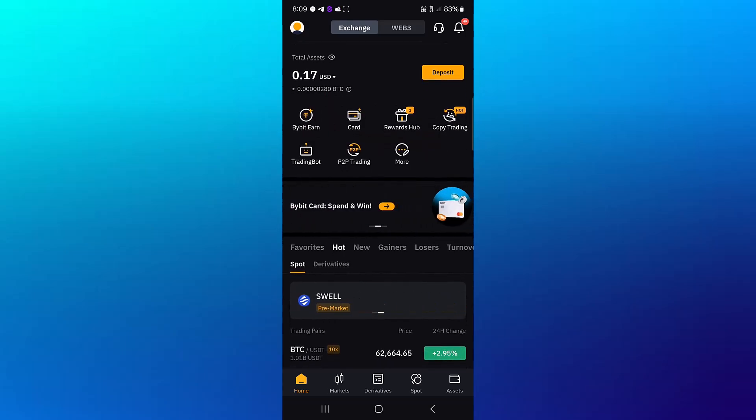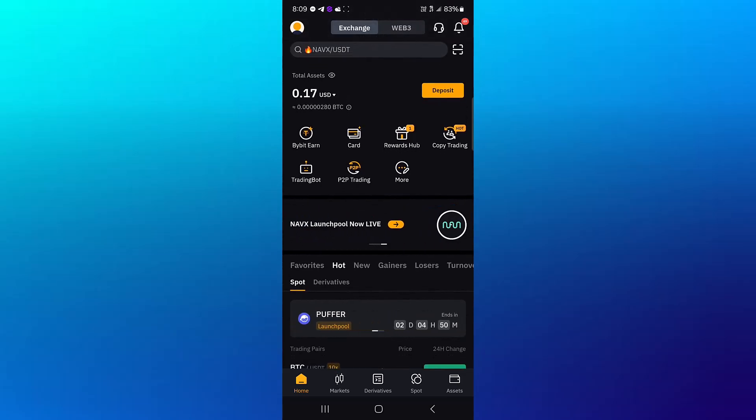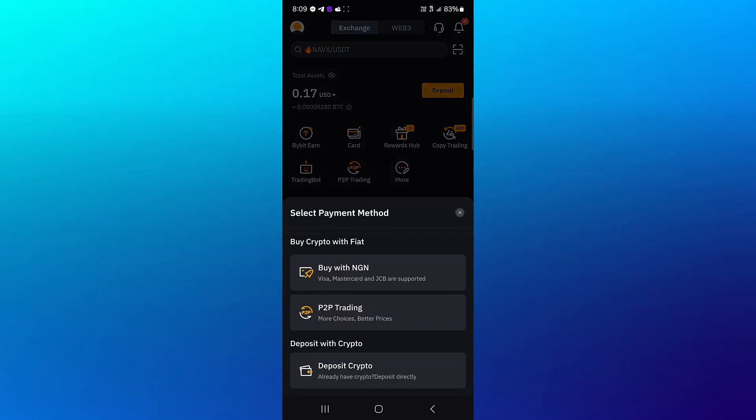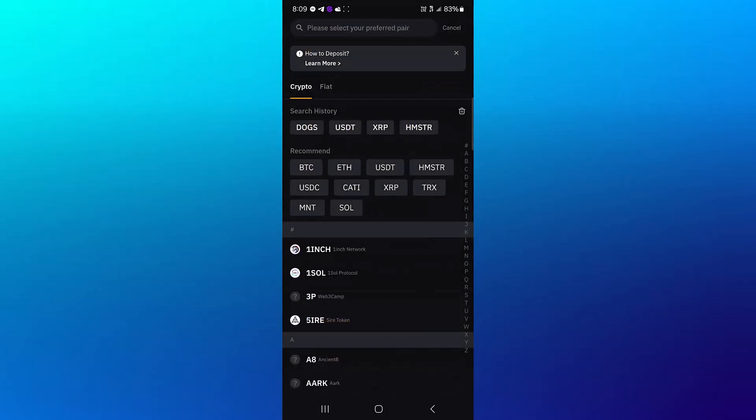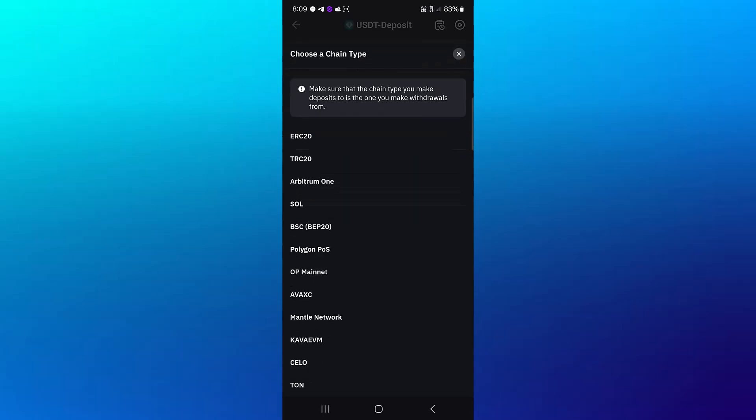So guys, you're on Bybit with a verified account. How can you receive the USDT? Click on the deposit icon, click on deposit, click on deposit crypto, and where we have search at the top, use this search to search for USDT, or you could use the recommended section and click on USDT here.